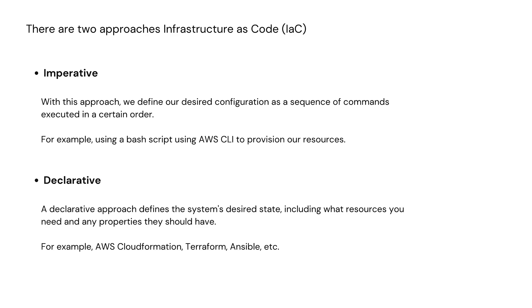Another way is declarative and this is becoming much more common. A declarative approach defines the system's desired state, including what resources you need and any properties they should have. For example, AWS CloudFormation, Ansible, Terraform, which we'll be looking at shortly.